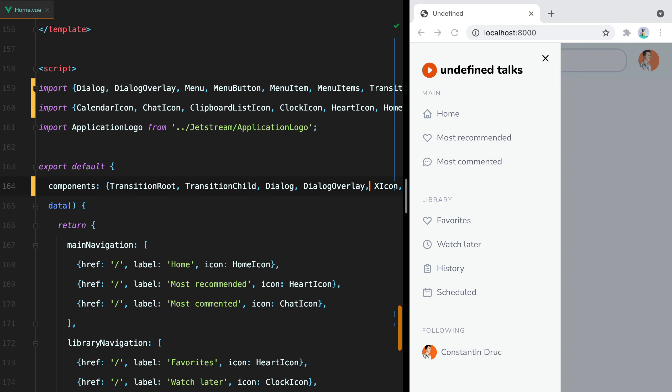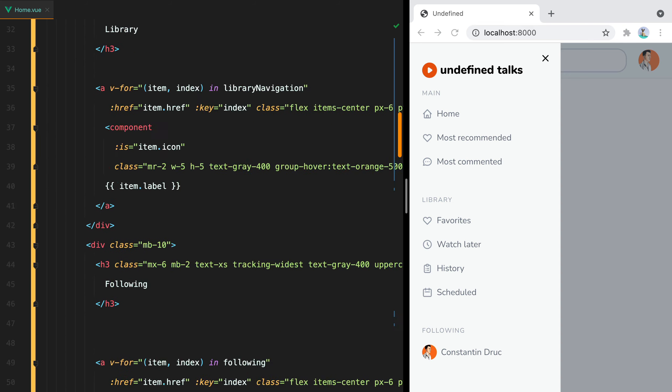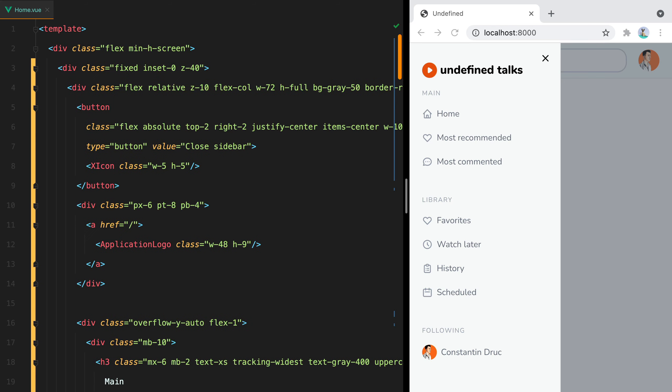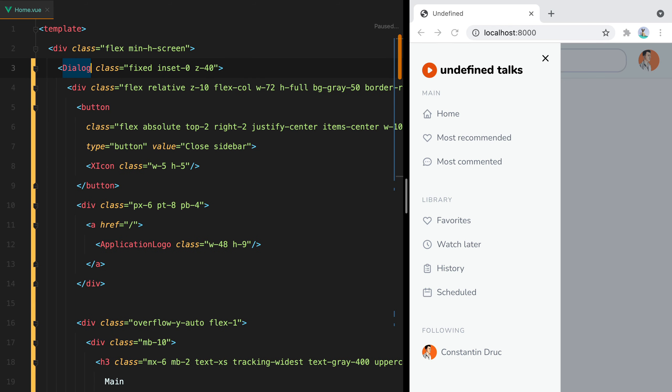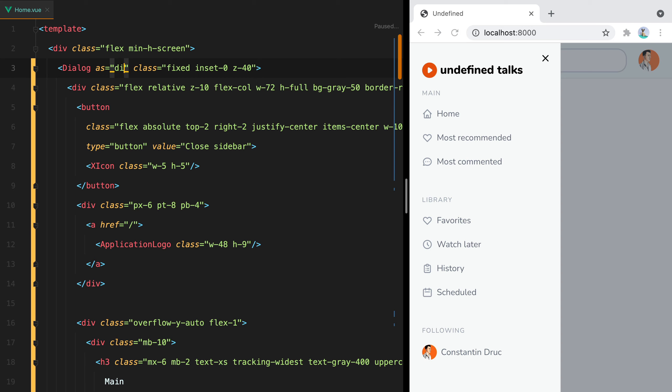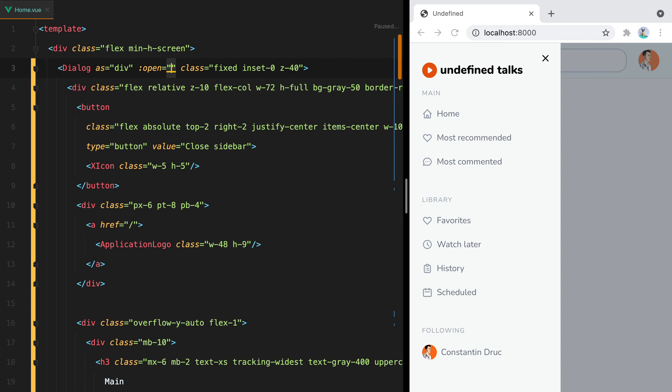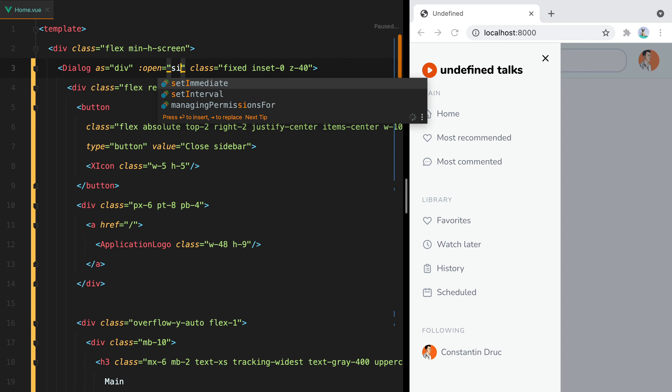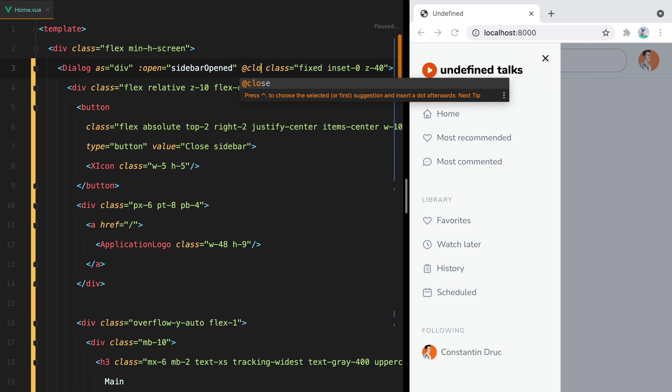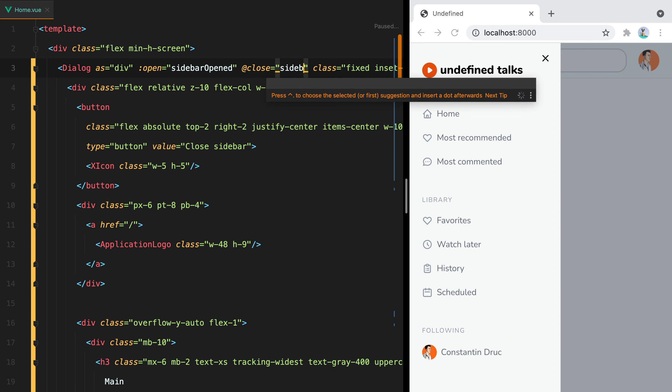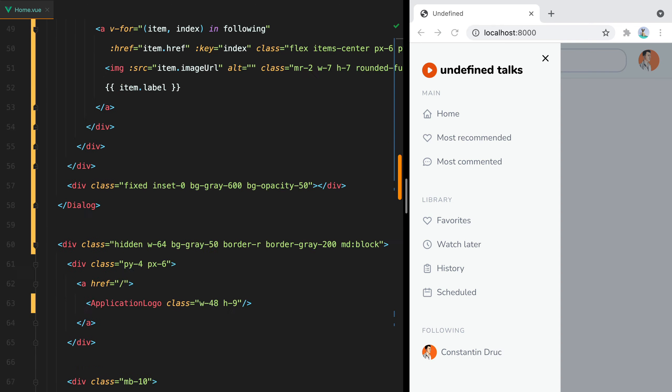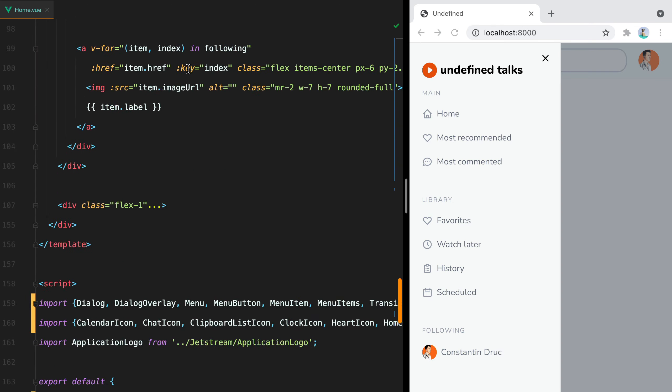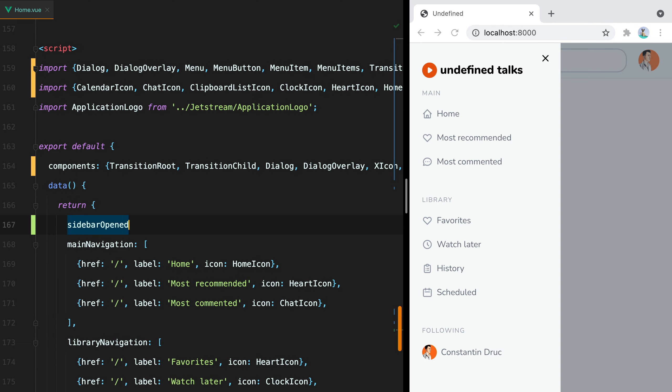Let's register the components and start using them. The first thing I'm going to do is to replace the div that acts as our slide over container with the dialog component. So here we'll have Dialog, and then tell it to render as a div, pass it the open prop, which will be sidebarOpened, and then on close, we'll set sidebarOpened to false. Let's register this. We'll go to our data, and say sidebarOpen, and the default will be true.